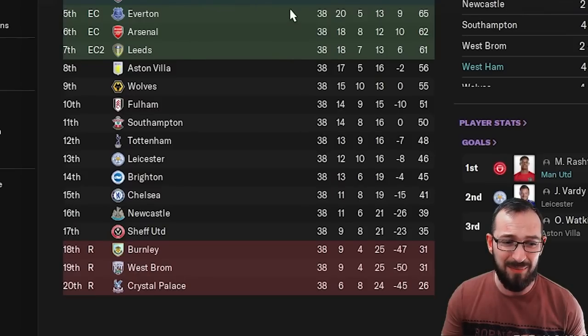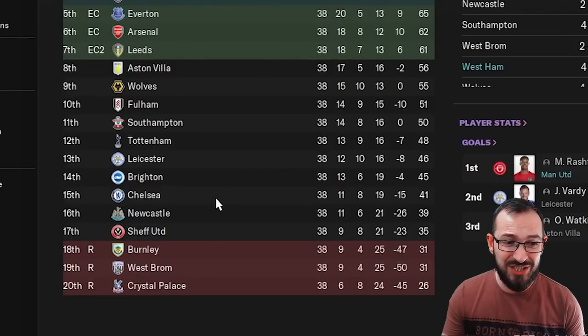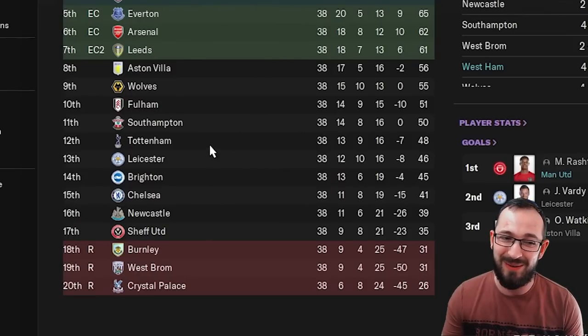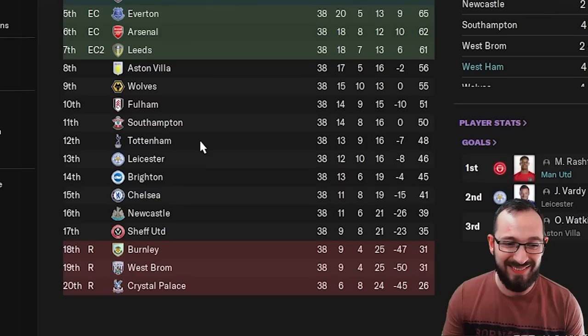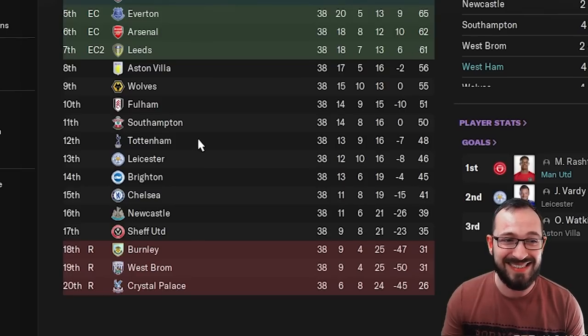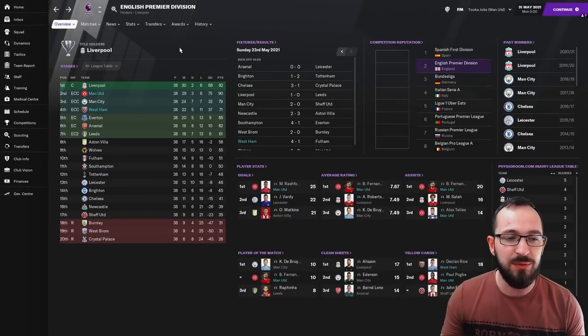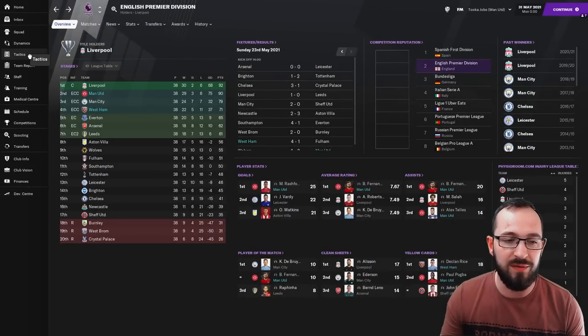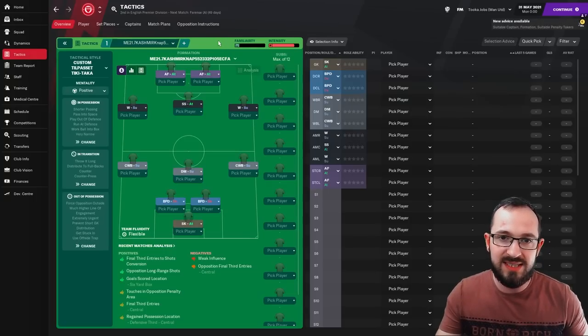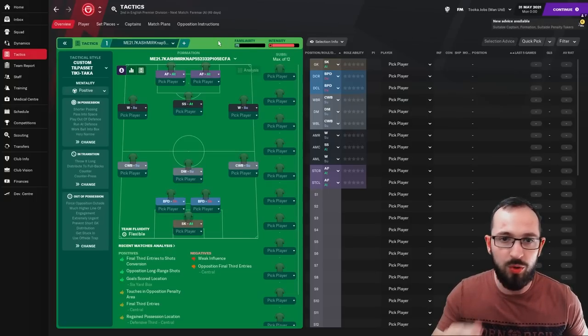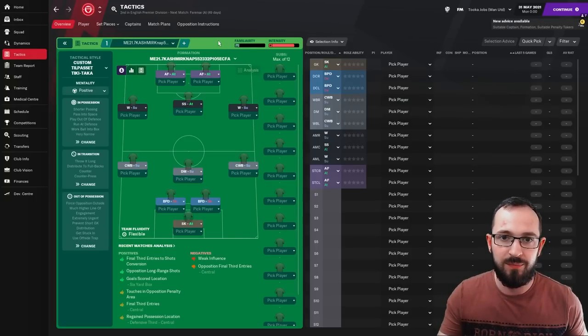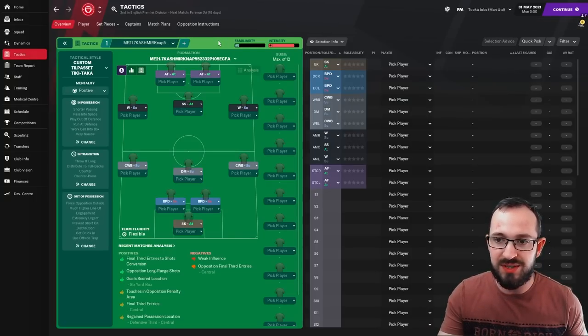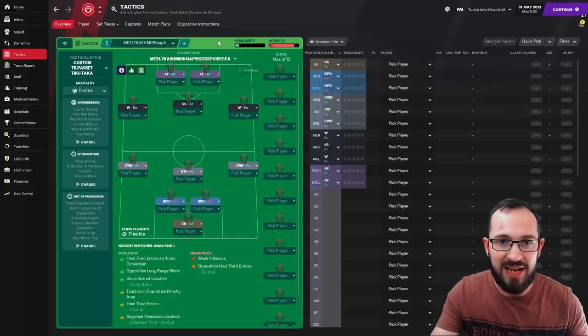And look at the teams that are below us. Chelsea 15, Tottenham 12. They had a very bad season. But before I continue, just a quick little bit of advice with the tactic. Don't use this tactic all the way through. And when I say that, I mean don't use it all the way through the match. If you are winning by one goal and it's the 85th minute,